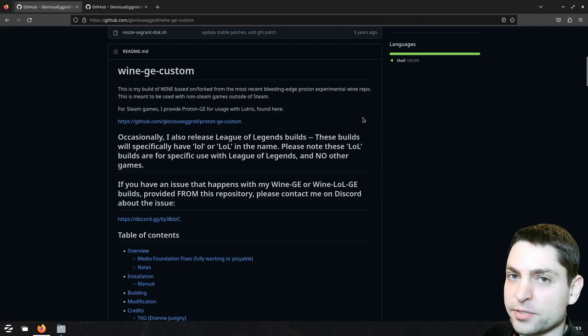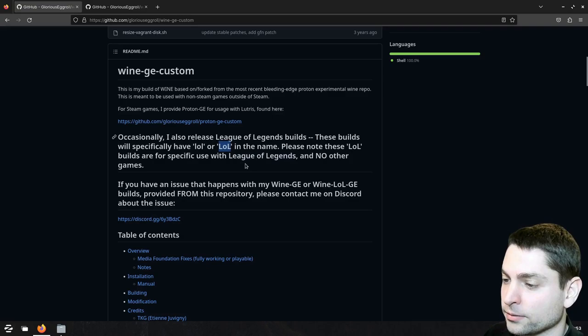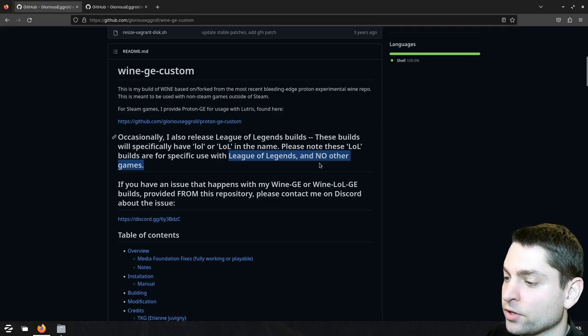For some games they also include a custom build, like for League of Legends, they tag the build with LOL, those custom builds are supposed to be used only with League of Legends and probably they will not work with any other game.